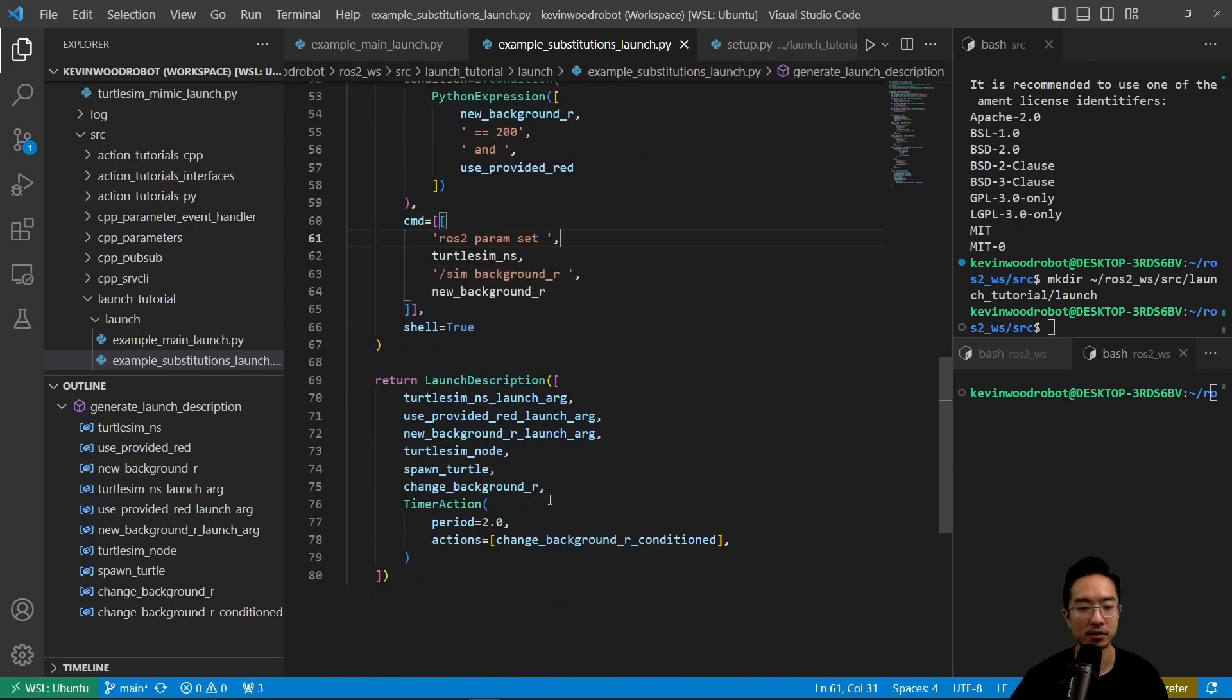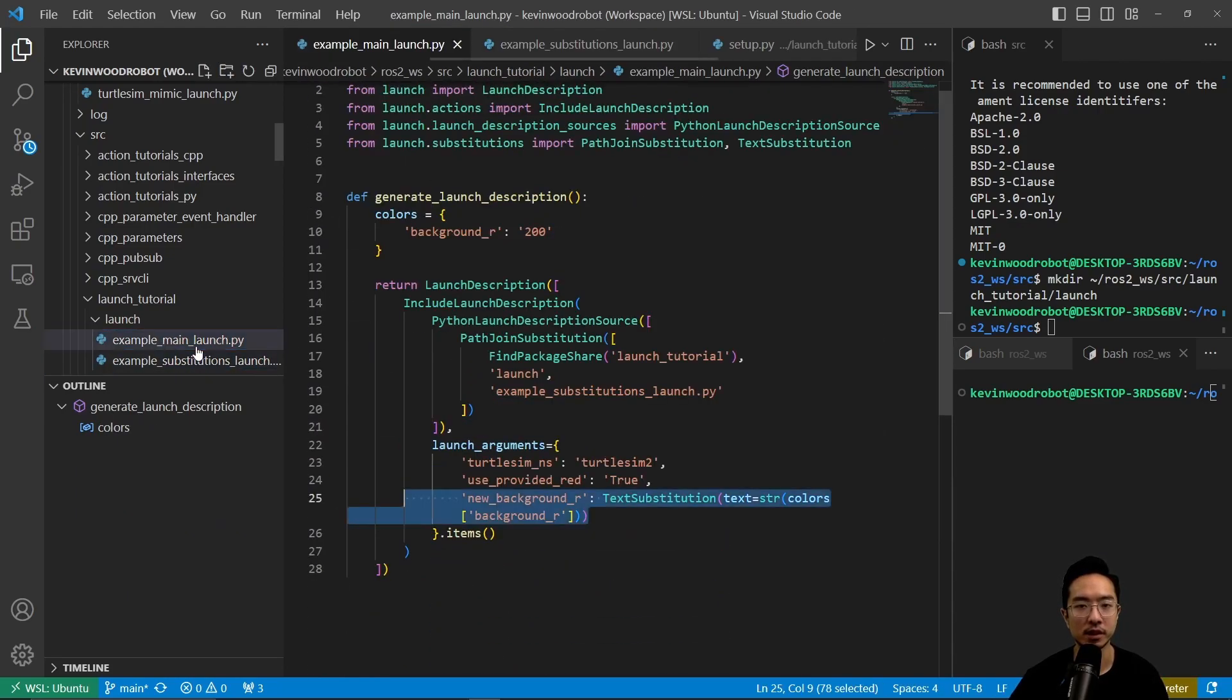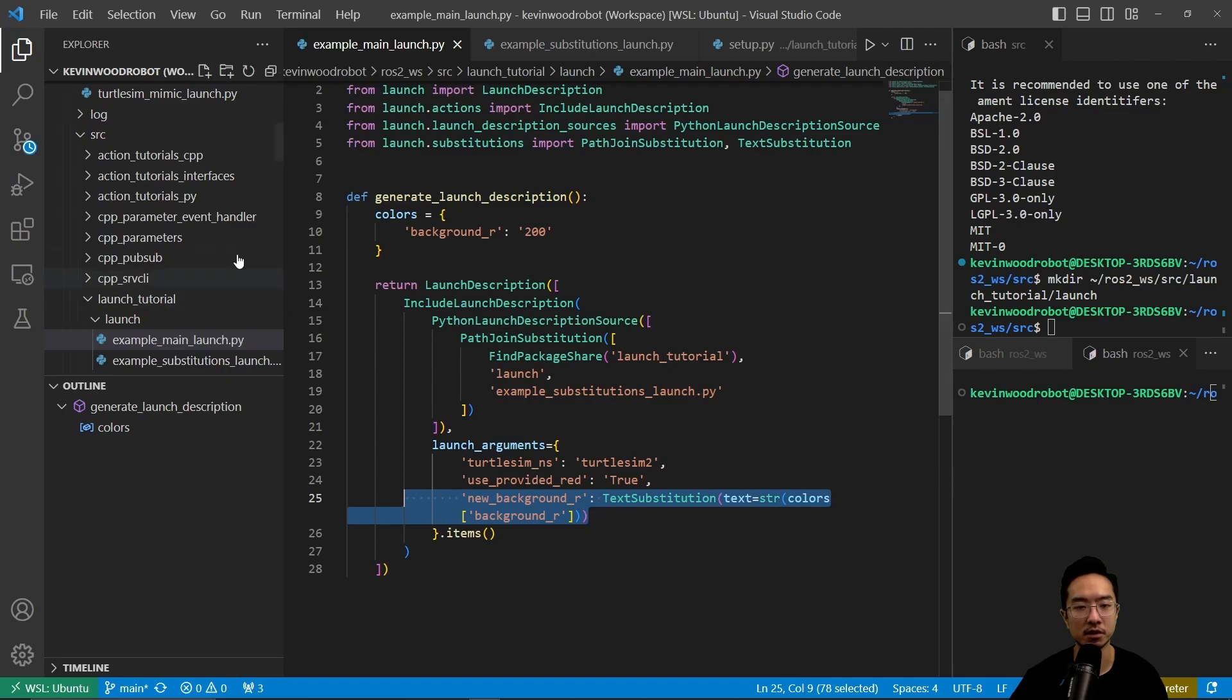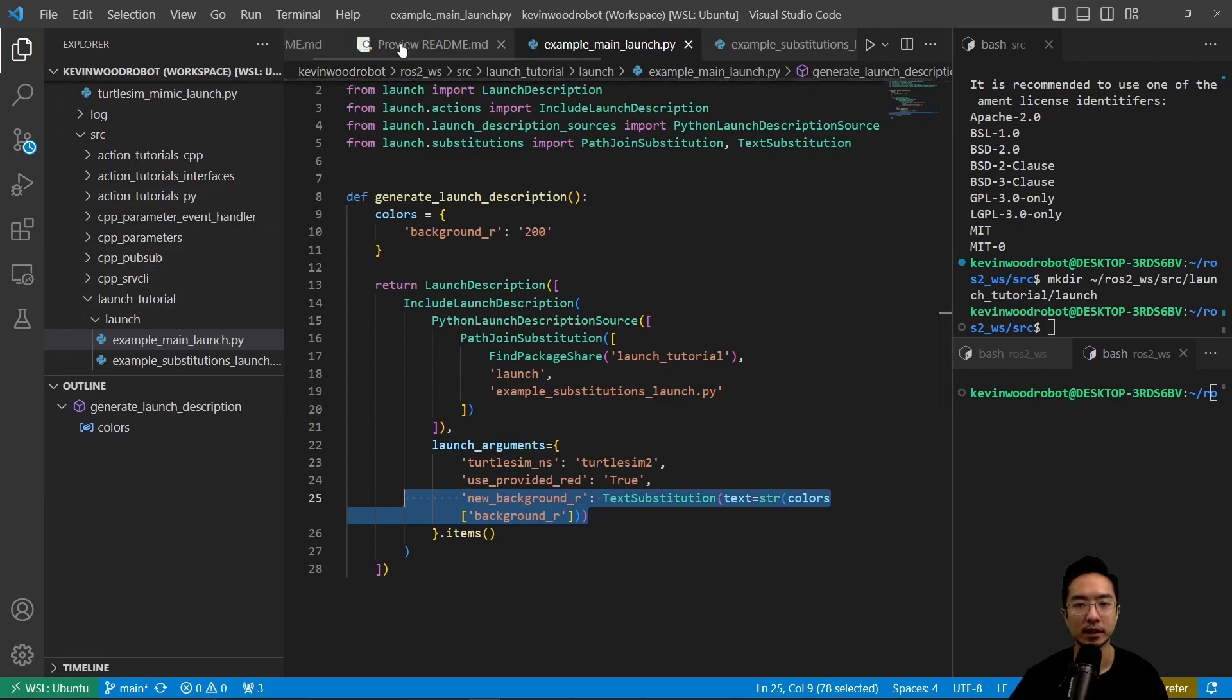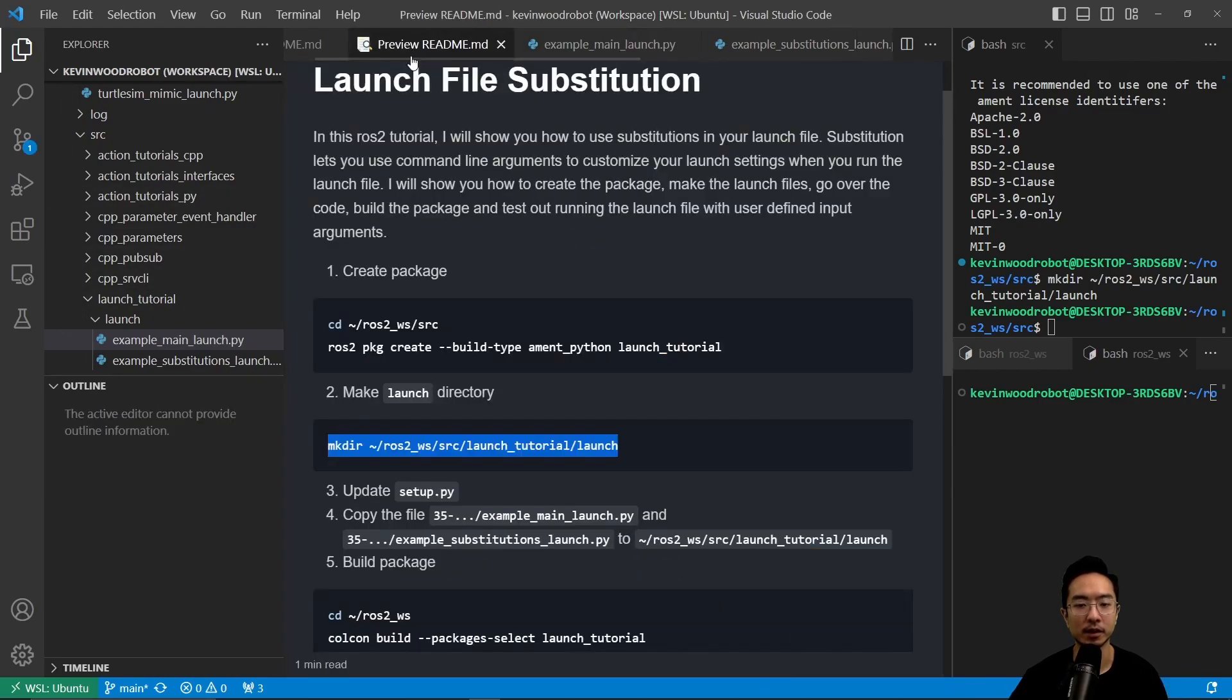That's a general structure. With these two, we just need to run the main launch file. The main launch file will launch our example_substitutions launch file, and then this will get everything up and running.